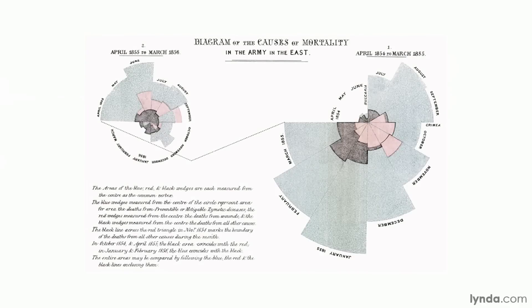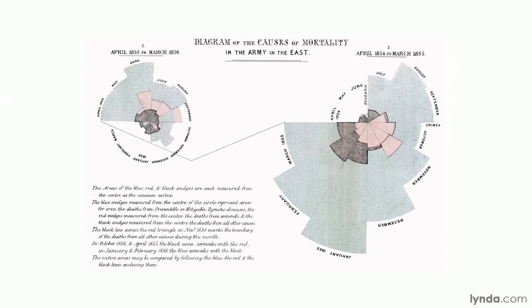Her best-known chart was the 1858 Diagram of the Causes of Mortality in the Army in the East, which depicted causes of death among soldiers in the Crimean War in Turkey. This chart, a variation on Playfair's pie chart, is called a polar area diagram, or sometimes a nightingale-rose diagram, though Nightingale herself called it a coxcomb. As a result of her presentation, Queen Victoria appointed a sanitary commission that removed dead animals from the water, got rid of rotten floors, and improved ventilation. The mortality rate dropped from 52% to 20%, making this perhaps the graph that saved more lives than any other.